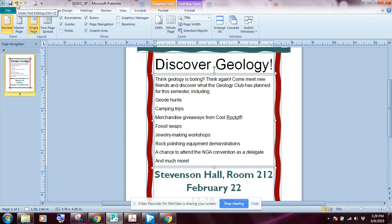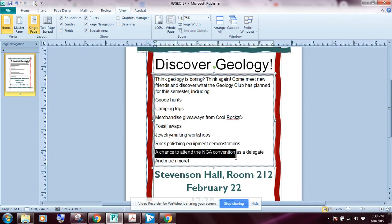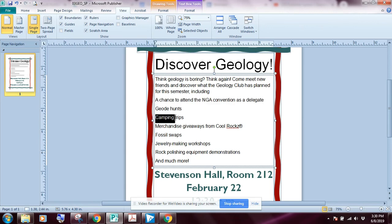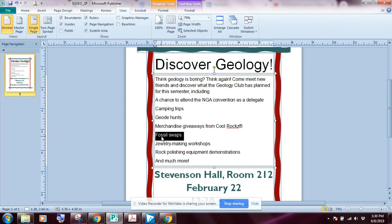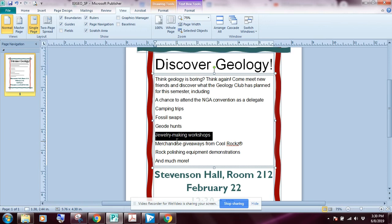The last thing we want to do is place these lines in alphabetical order. I'll select each line and click and drag to move it where I want. I'll arrange: Camping Trips, Fossil Swaps, Jewelry Making — now everything is in alphabetical order.